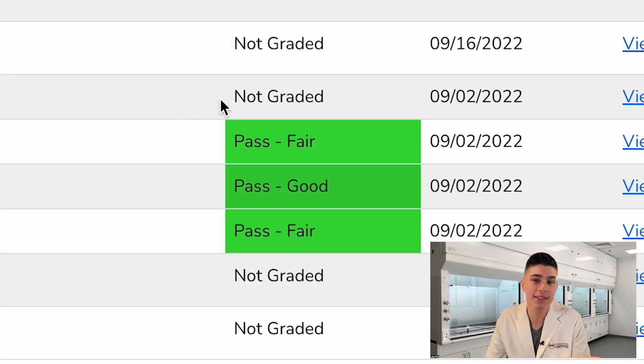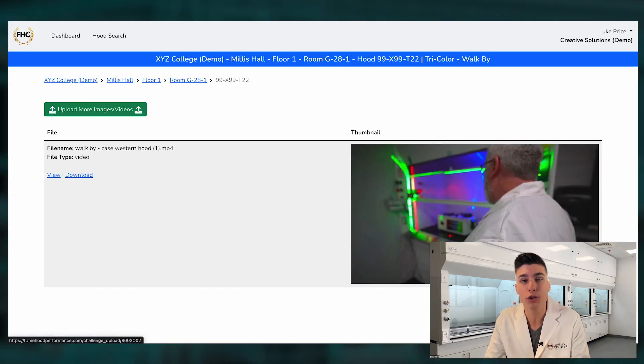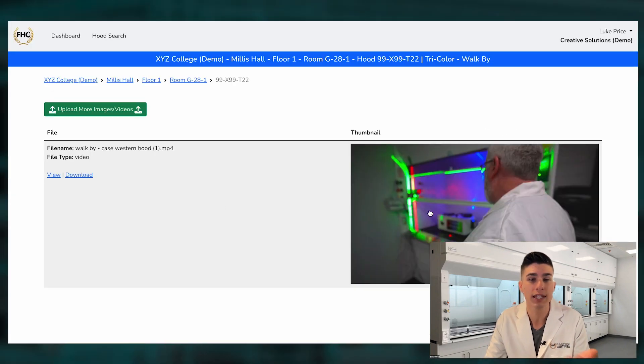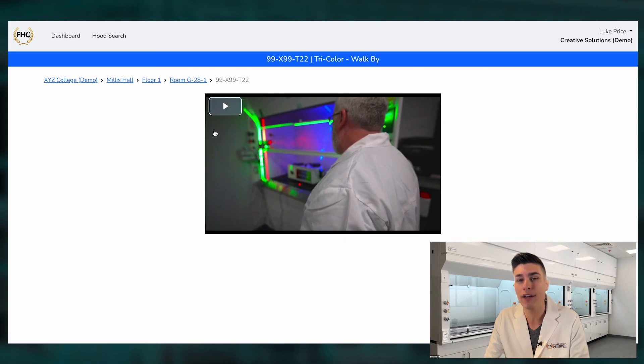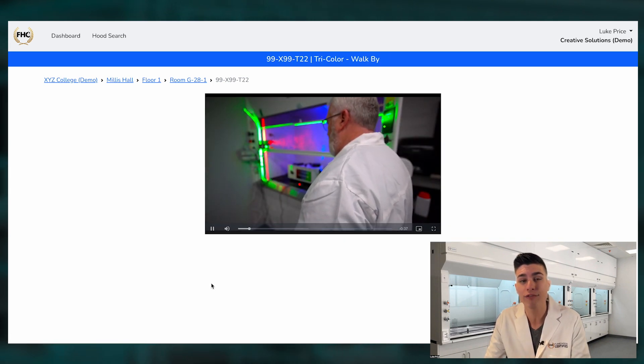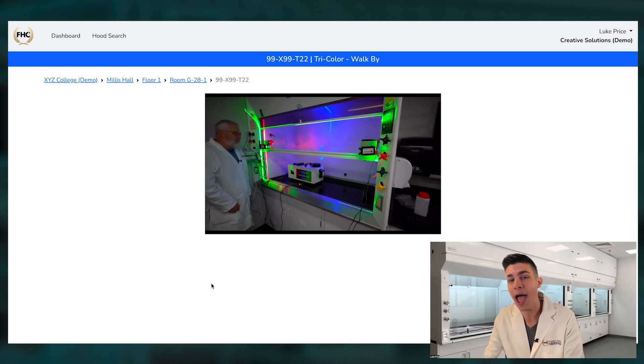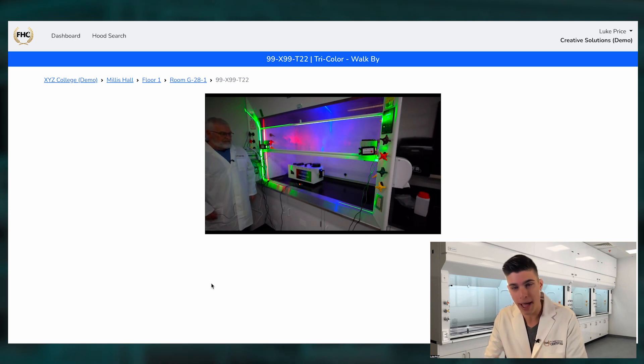I can see that this hood passed, and I can even see the video or photos of the hood while it was being tested. Never before have you been able to store that level of detail and information in such an easy-to-manage and easy-to-access format. This is exactly what we set out to do in building this software — to make things simple, and to bring fume hood testing into the modern world.